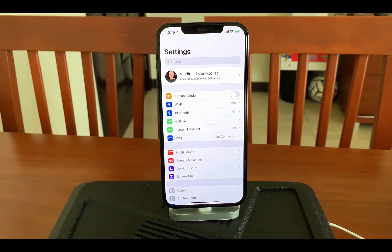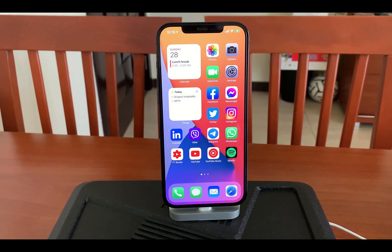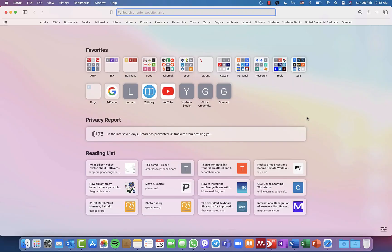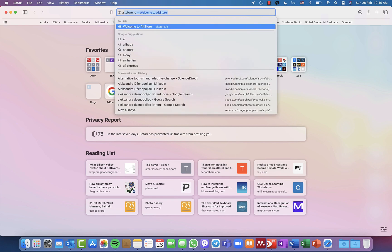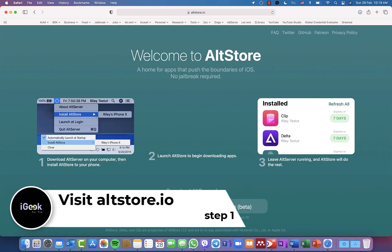The procedure to jailbreak the device is quite simple. Before I begin: this is a method with a computer. I don't recommend the no-computer methods currently because those apps that need to be signed are overloaded. I want to do it the proper way through my Mac. So the first step is to go to the altstore.io website, because you need to download AltStore.